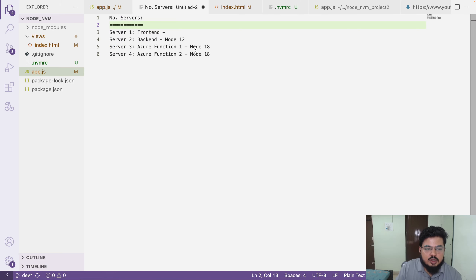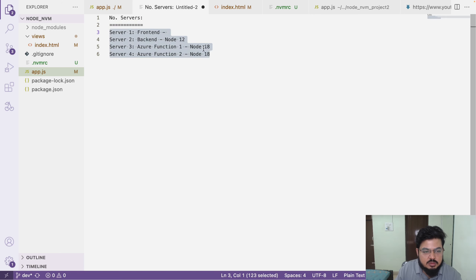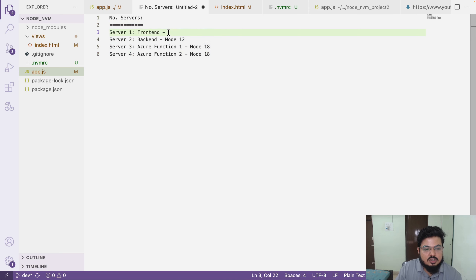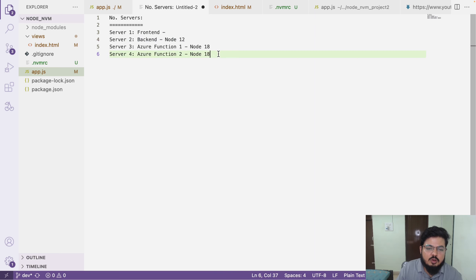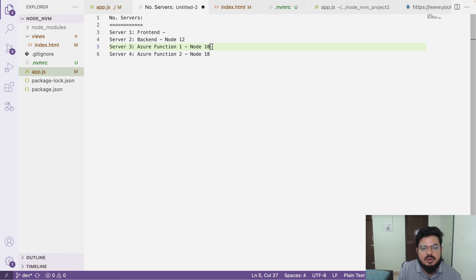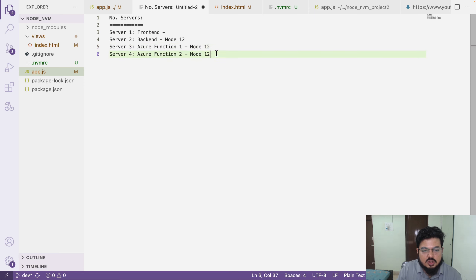In my current project we have four servers running — four terminals. The front end aside, the back end is Node.js developed with Node.js 12. We also have an Azure Function, and behind the scenes Azure Function uses runtime version 3 and Node.js version 12 — both of them are using Node 12.